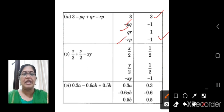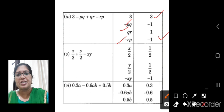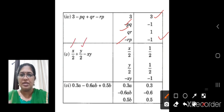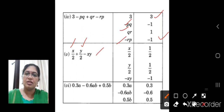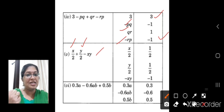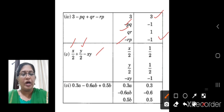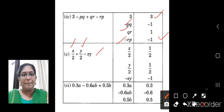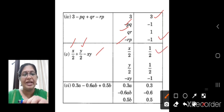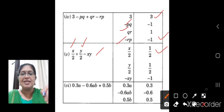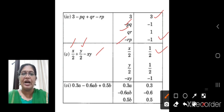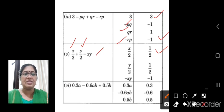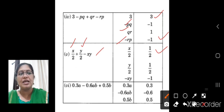Fifth one: x by 2 plus y by 2 minus xy. So the terms are: x/2 is a term, y/2 is the next term, and xy is the third term — three terms, so it is a trinomial. The coefficient of x/2 is 1/2, because 1/2 times x is x/2. The coefficient of y/2 is also 1/2. For minus xy, nothing is given, so the coefficient is minus 1.